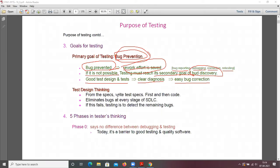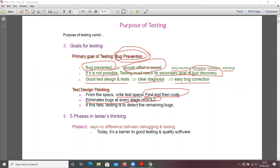Test design thinking: from the specifications you write the test specifications first, then the code. First understand the specification, write the test specifications, then write the code. The goal is to eliminate bugs at every stage of the SDLC — software development life cycle. If this fails, testing is to detect the remaining bugs.